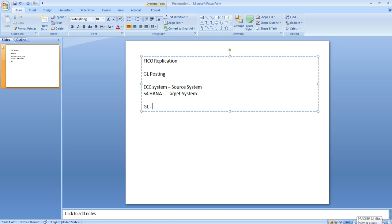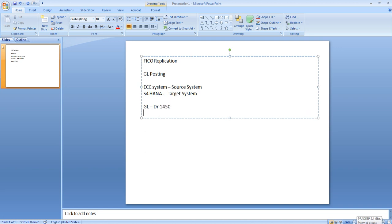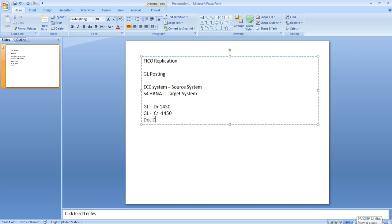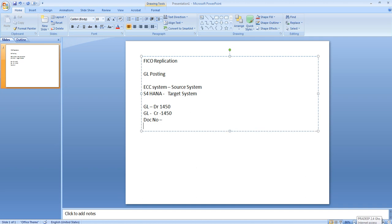We are going to take one GL account as the debit entry — let's say the amount is 1450 — then one credit GL account, with no cost object. We will get the document number and post this entry in our ECC system, which is our source system — normally your SAP ERP — using transaction code FB50.